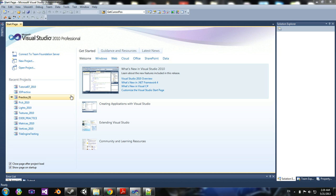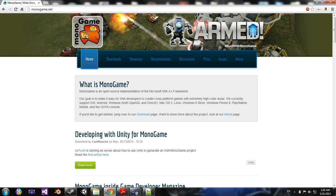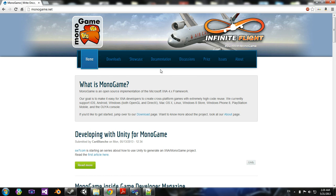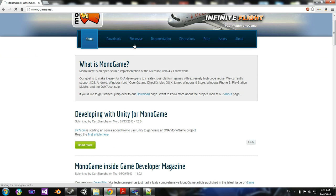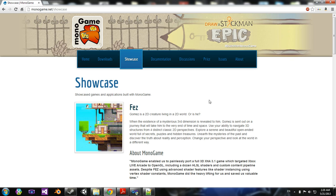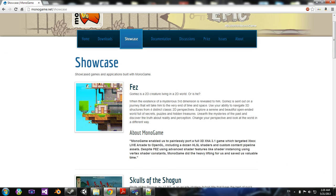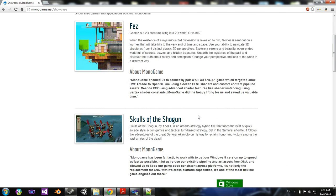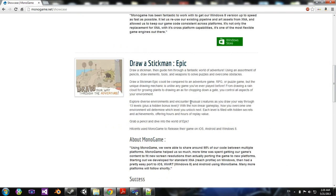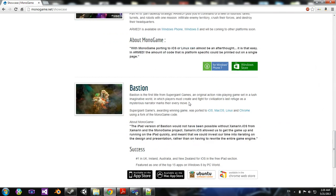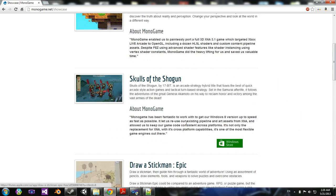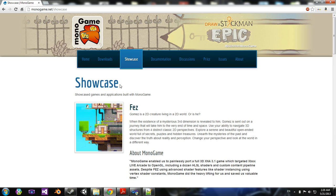So basically, it's become very popular nowadays. If you see, there are some pretty popular games. Fez, Bastion was ported using MonoGame, so it's pretty popular.